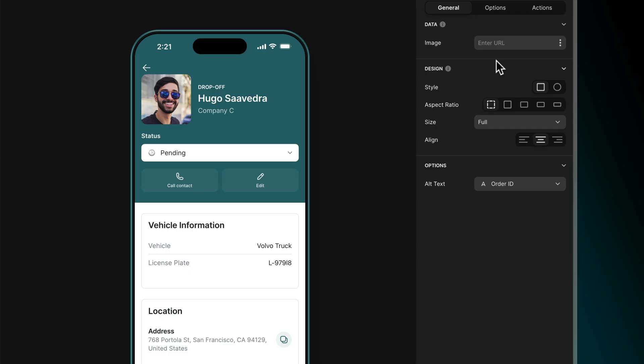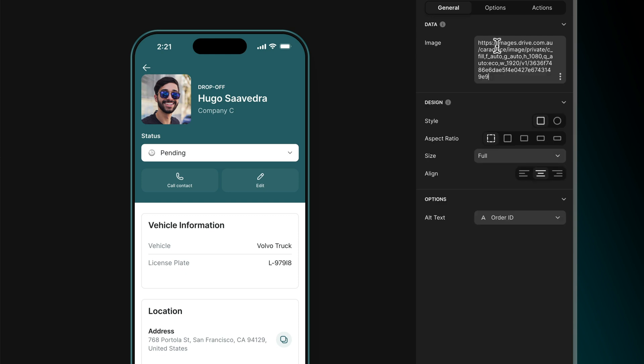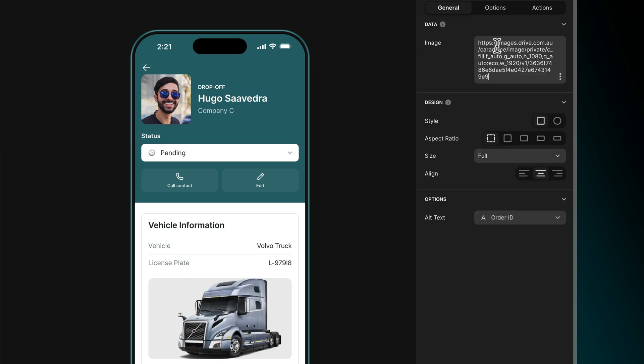With the image component, we don't have to use a link that's in our table. Alternatively, we can directly add the image link inside of that component. This is great if we just want to quickly add an image on a detail screen but don't want to add the link in our table. It's also useful if we want to add the same image to every one of our list items.